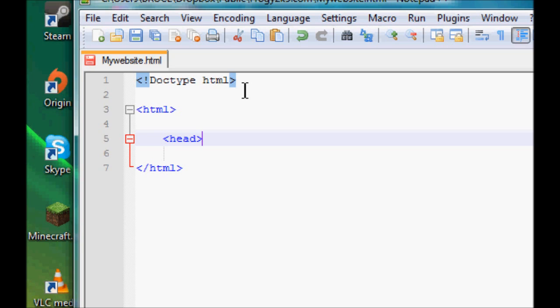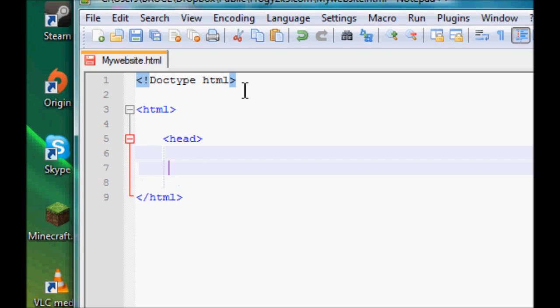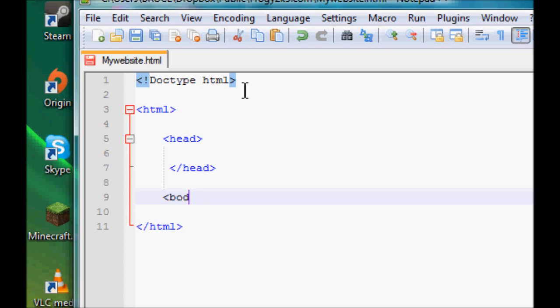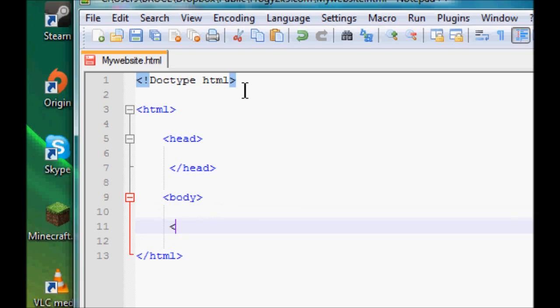Next is your body - what the user is actually going to interact with, what they're going to see. So you want to create your body and then you want to close your body, nice and simple.